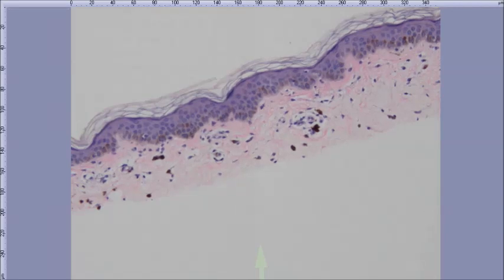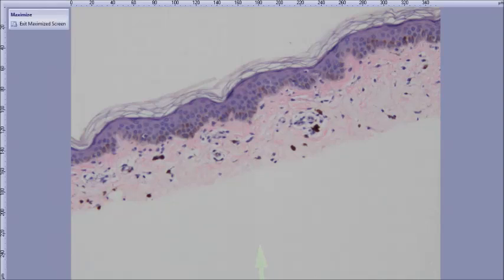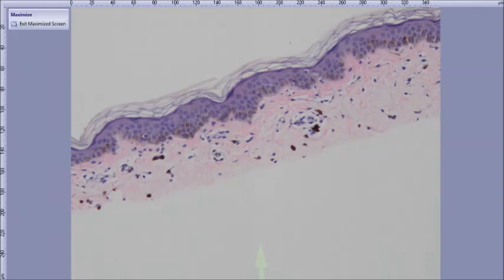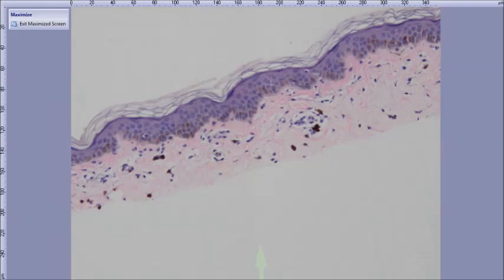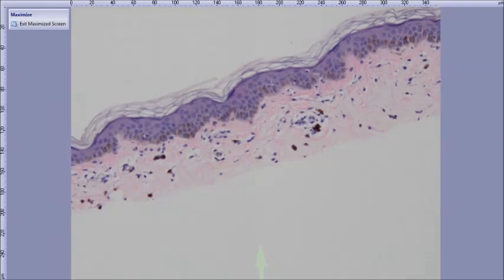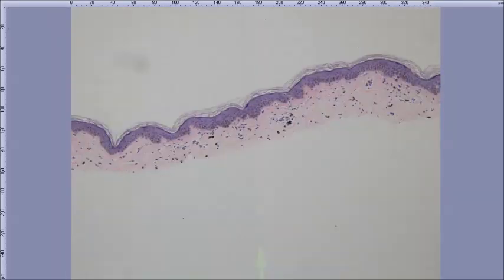PIH and erythema dyschromicum perstans — those two. This was erythema dyschromicum perstans in one of our patients recently. You can get a little subtle interface kind of process if you catch the lesion at a certain stage. Ashy dermatosis — erythema dyschromicum perstans.